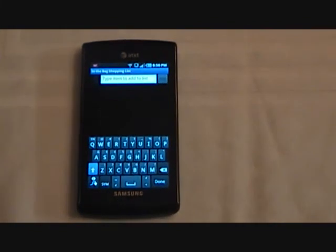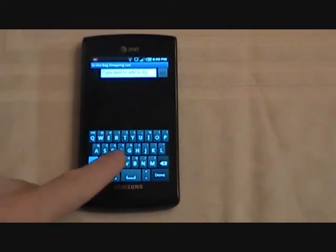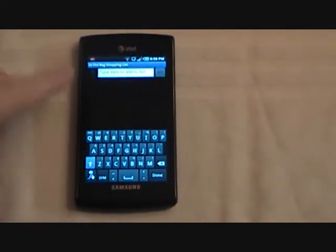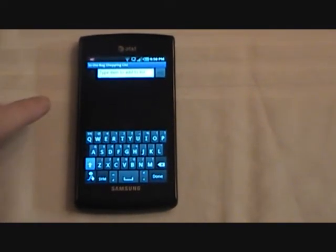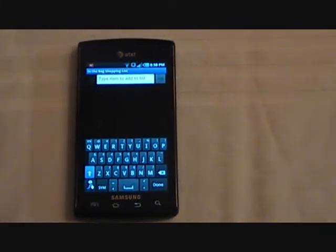We start off by adding items to our list. You can see that we can key in an item name, but instead we'll push the microphone button and simply speak some items.